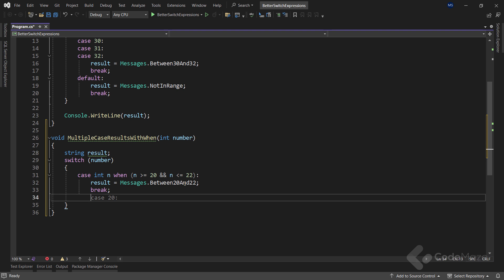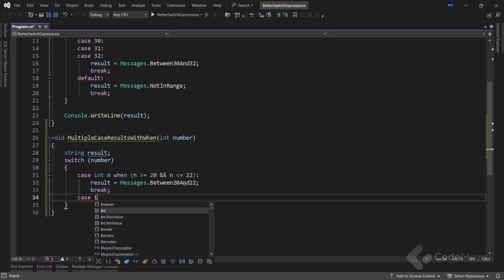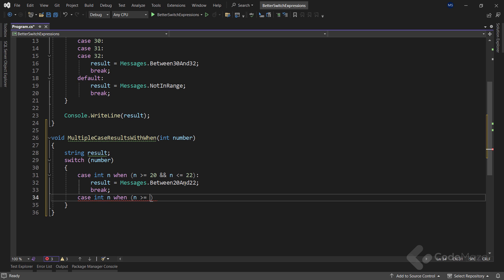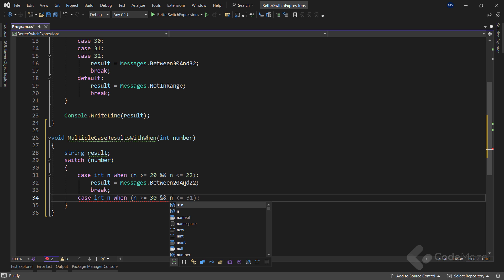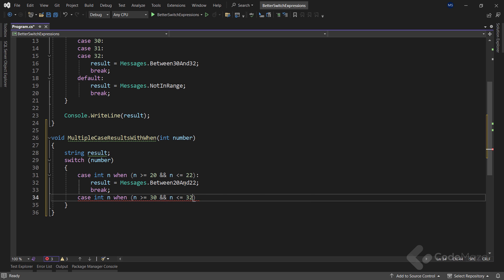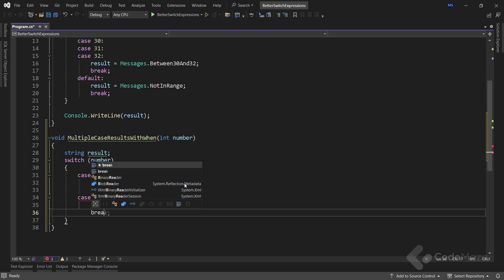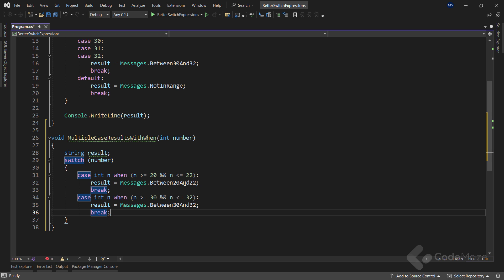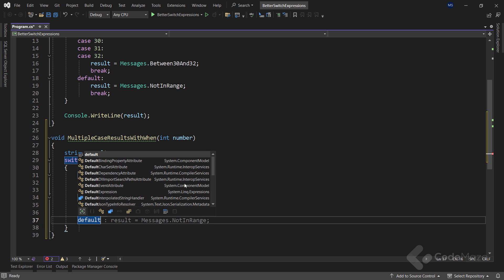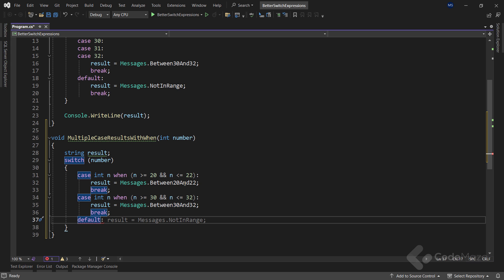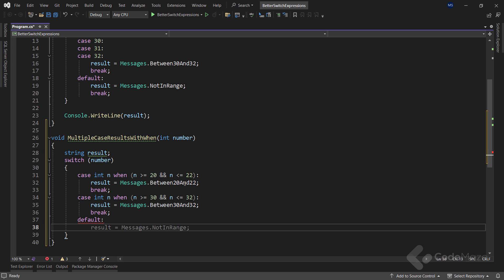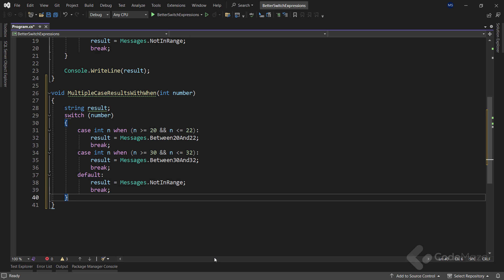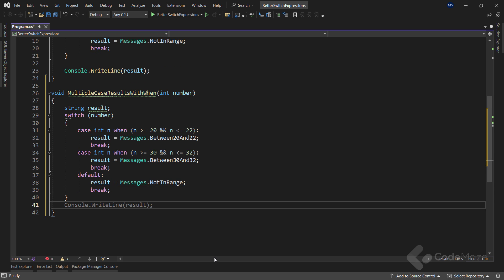You can already see that this looks better than the previous one. Of course, I have to add same for the next case. So, again, I need a temporary n variable. And I can specify the condition using the when keyword. And here, I will say that n must be greater than or equal to 30 and n must be less than or equal to 32. In this case, I will assign a new message to the result variable. And let's add break here. Finally, for the default case, I will just say that the result is not in the required range and use the break keyword.